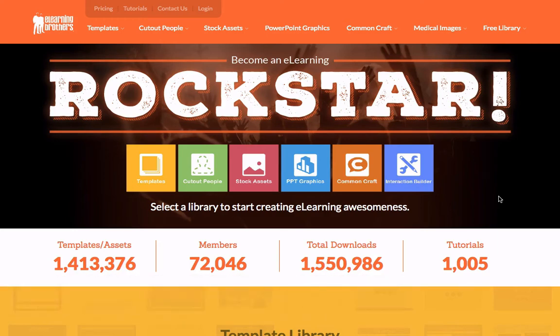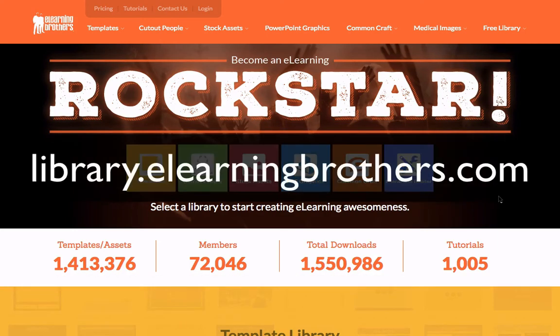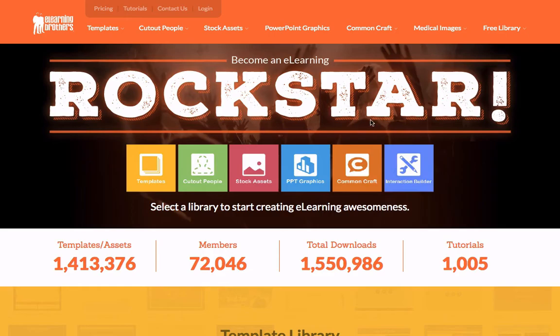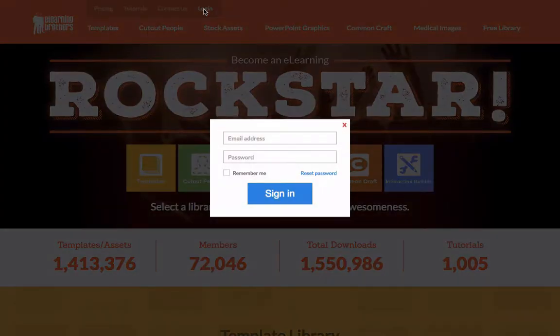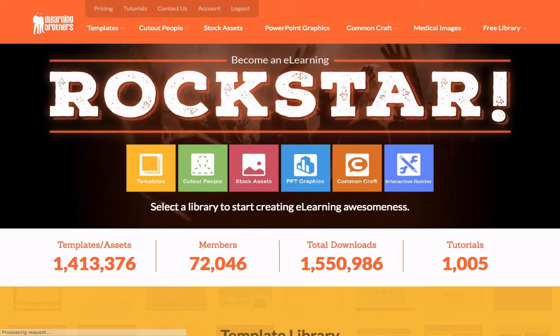First of all, you'll see that I'm at library.elearningbrothers.com. Let me go ahead and log in — just type in my credentials here and I'm in.